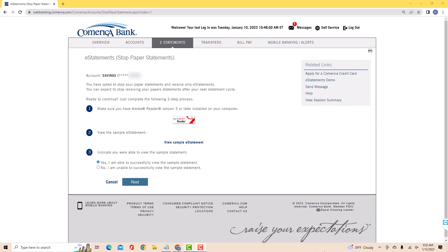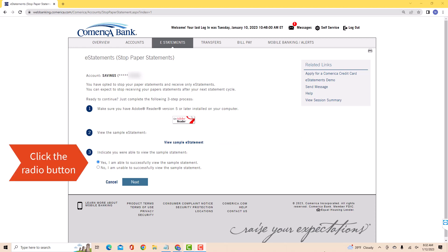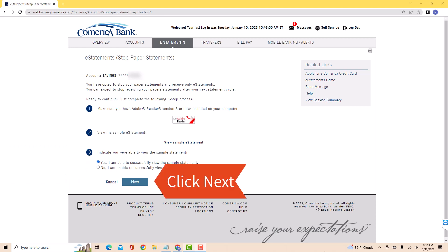Then on this page, you will see the instructions on how to stop paper statements. First, make sure you have the Adobe Reader installed on your computer. Next, click on view sample e-statement. Lastly, click on the radio button beside yes, if you were able to view the sample statements. Then click on next.